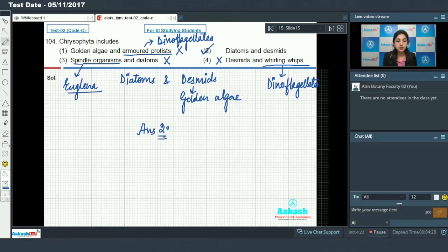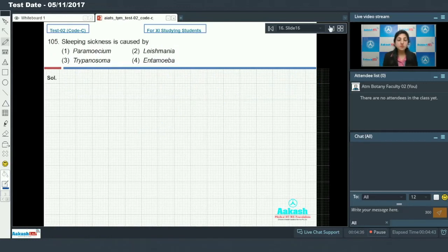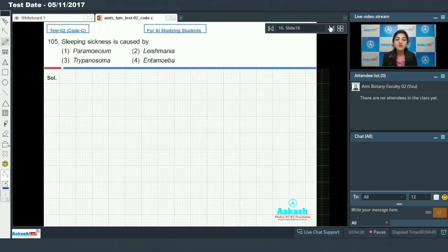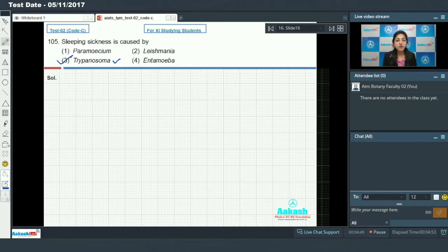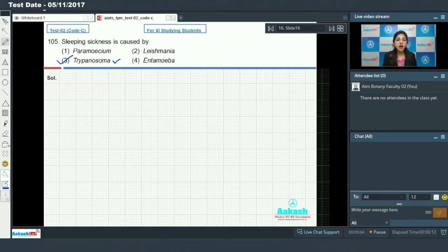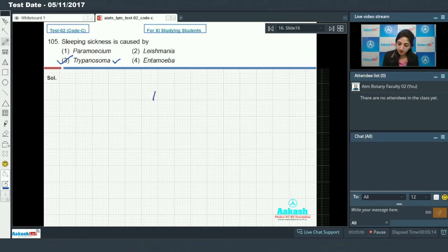Moving on to the next question, that is question number 105. Sleeping sickness, as we all know, is caused by a flagellated protozoan called Trypanosoma. Trypanosoma is responsible for causing sleeping sickness. This was an easy question. Answer to this question is option number 3.